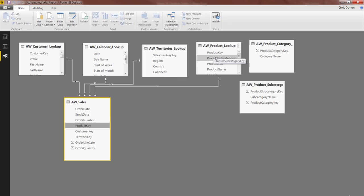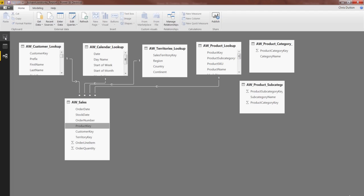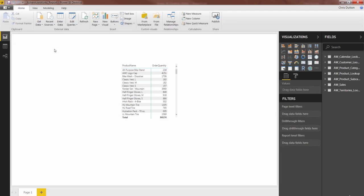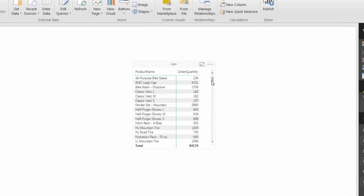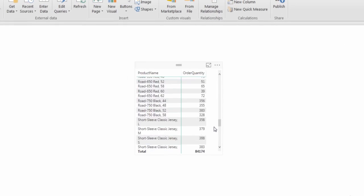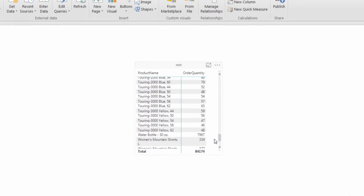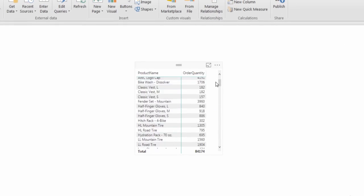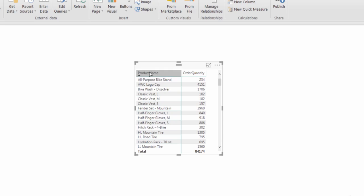Created the relationship, and now, drumroll please, we go back to Report, and look at that. We've got correct values for quantities broken down by product name.